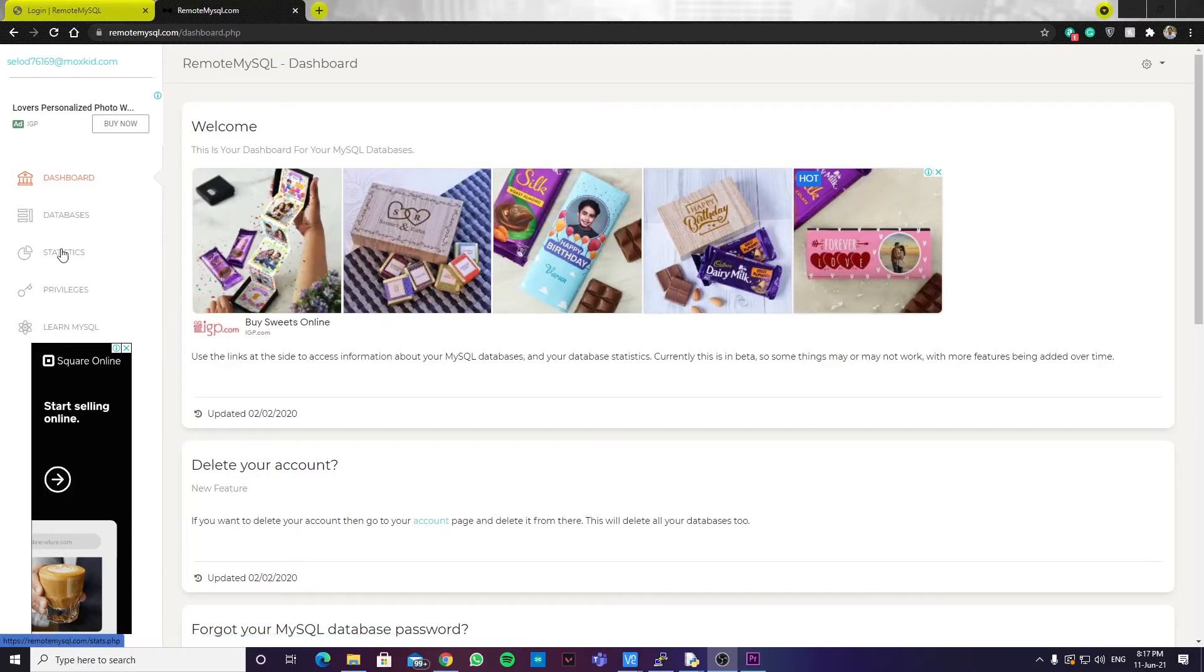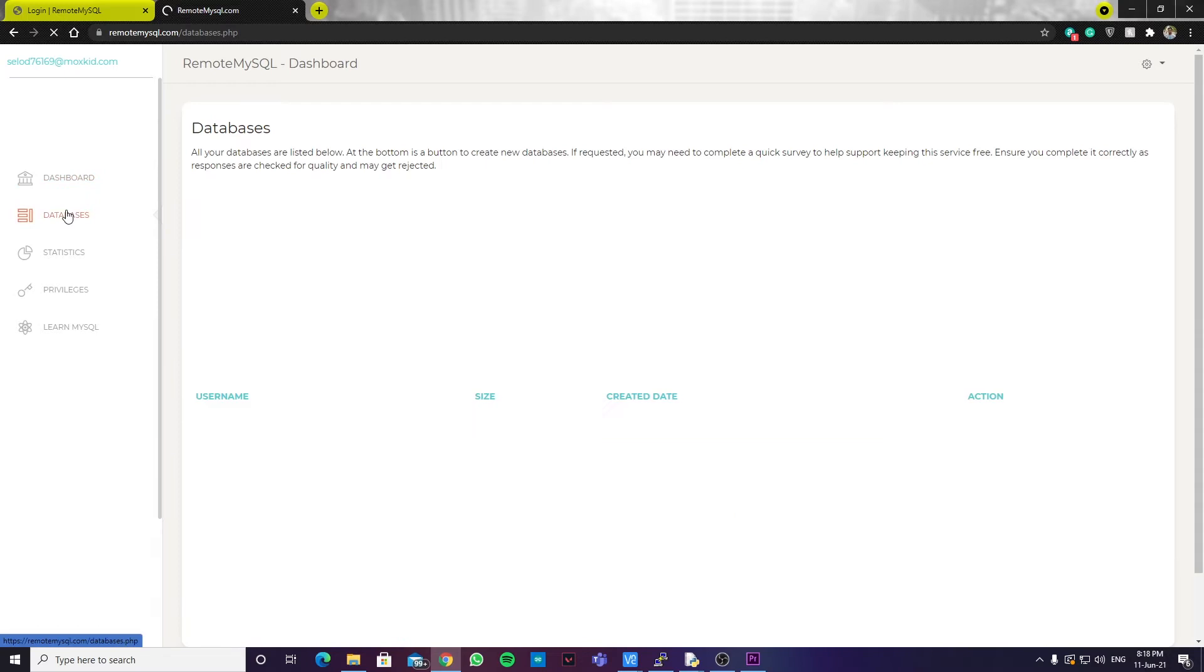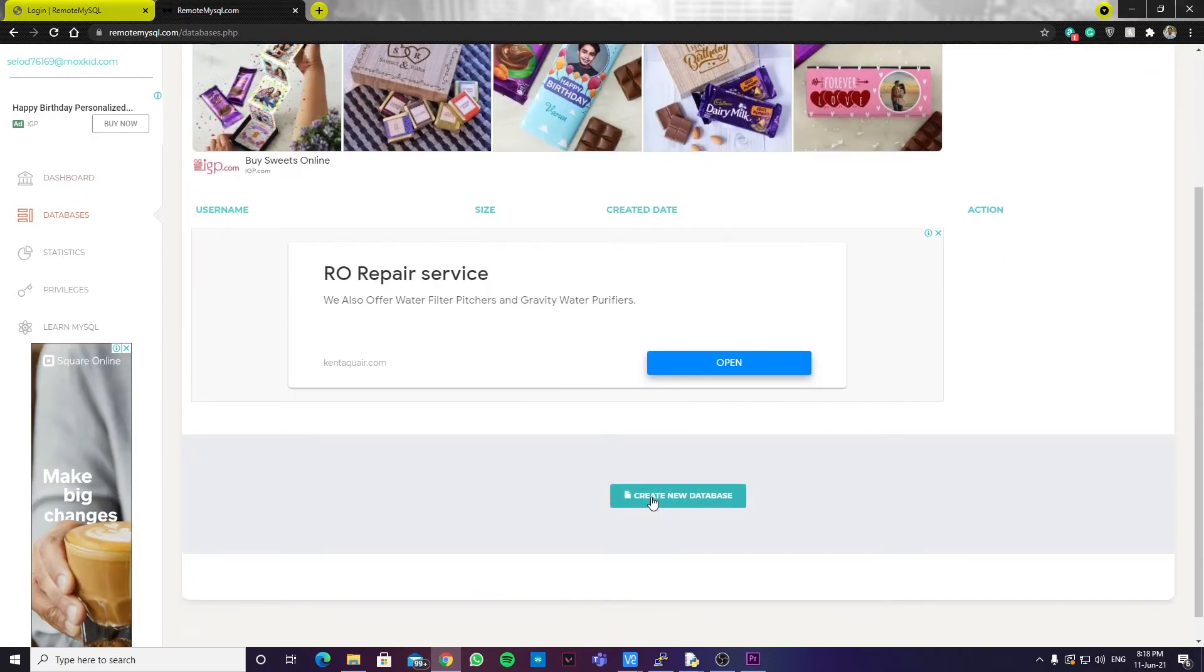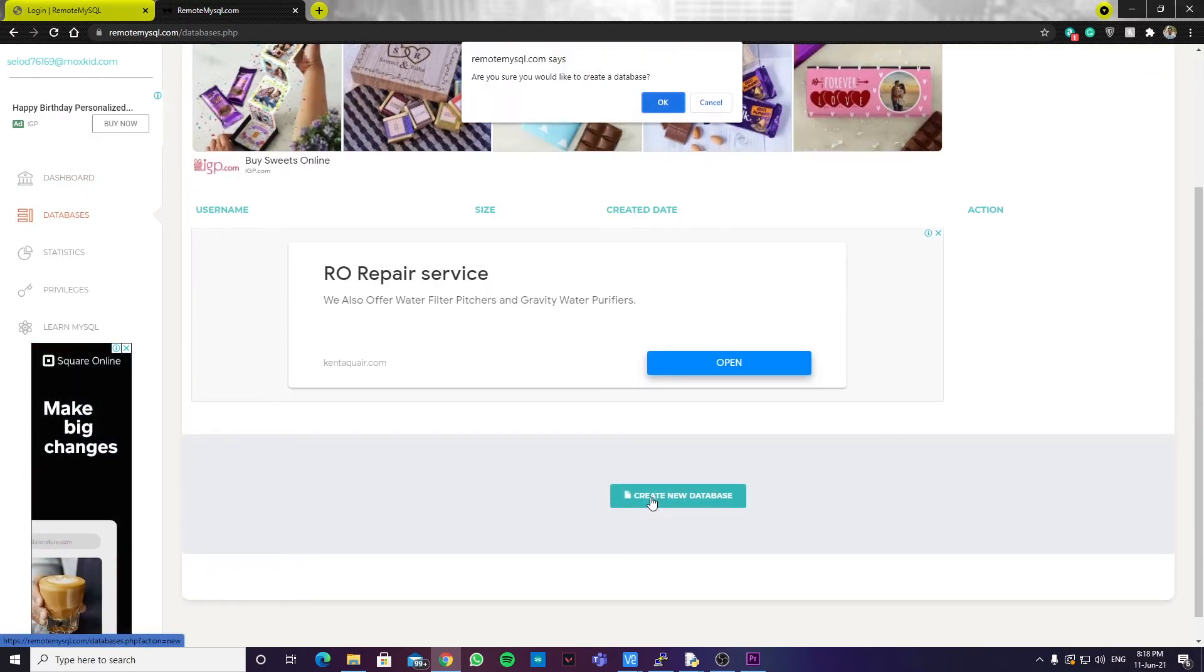Now, we have to create a database. We are using this remote MySQL site. It is a free database site. So, you can create an account in this site. And you can go to databases. Then, you have to hit create new database.